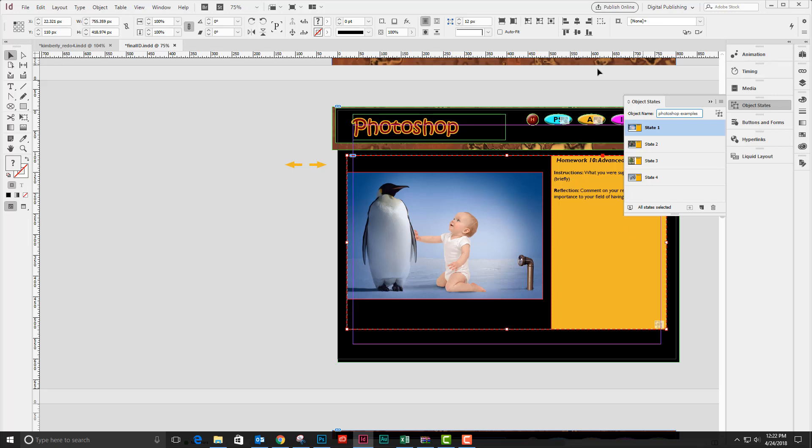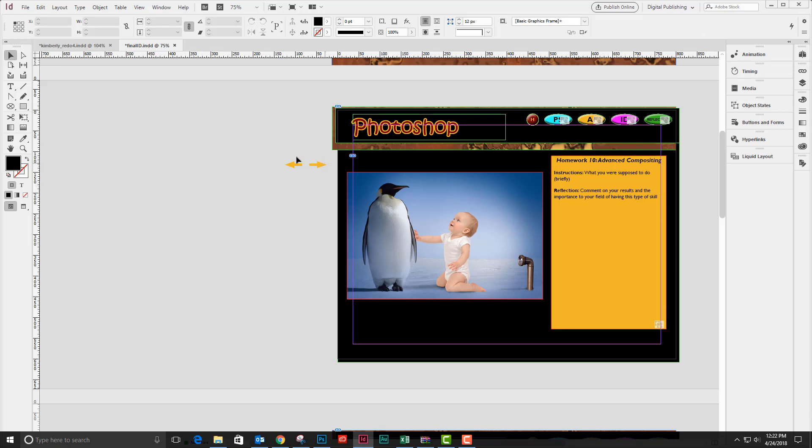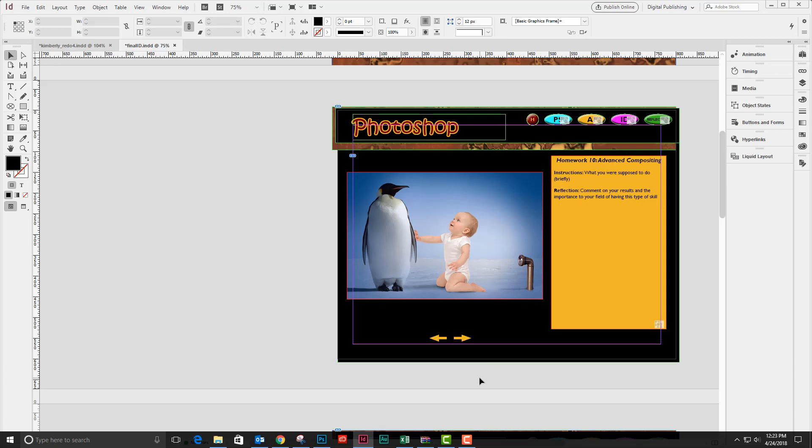Now that I have a multi-state object, I need to be able to navigate through the states. On the side of my pasteboard, I have two arrows that I created and I'm just going to make these into buttons.